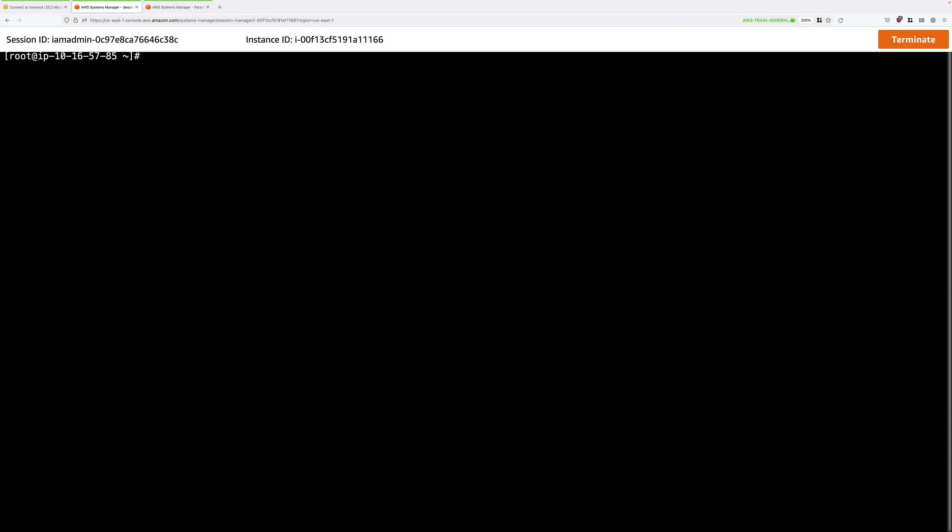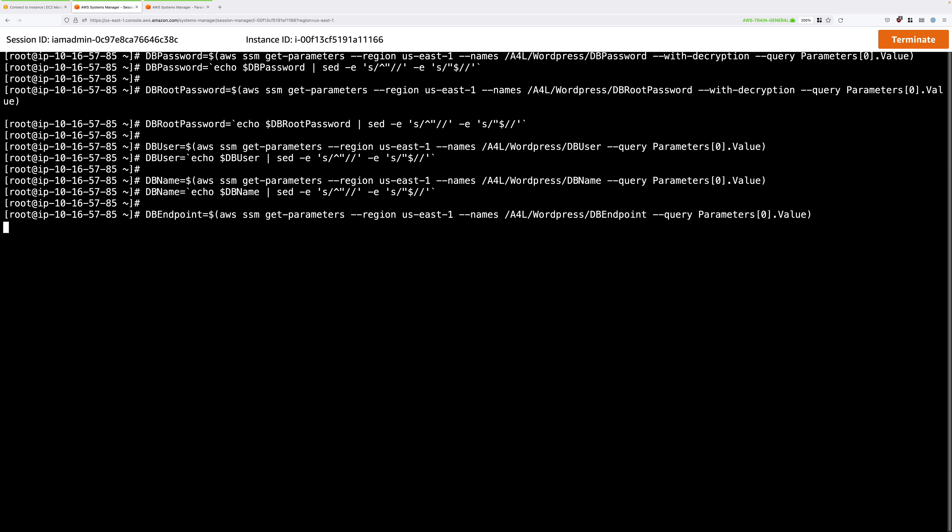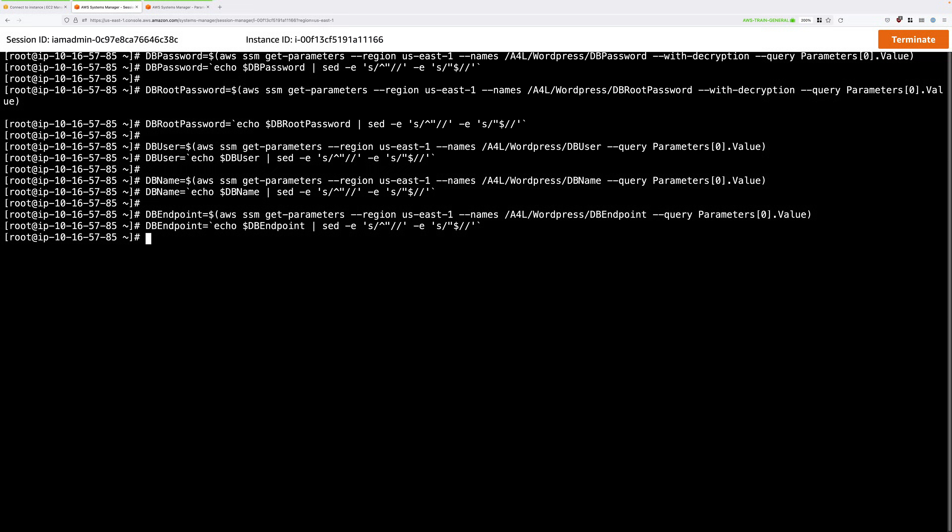So first, we need to set some environment variables on this instance with the parameters that we've just stored in parameter store. So go ahead and copy all of this set of commands out of this stage's instructions. And this will set environment variables on this instance with values from the parameter store. And again, imagine how long this would take if you had to type all of this manually.